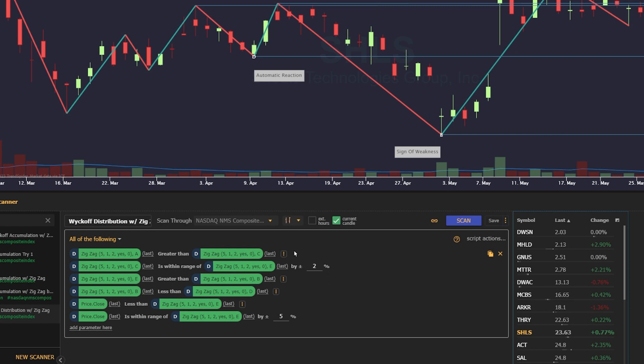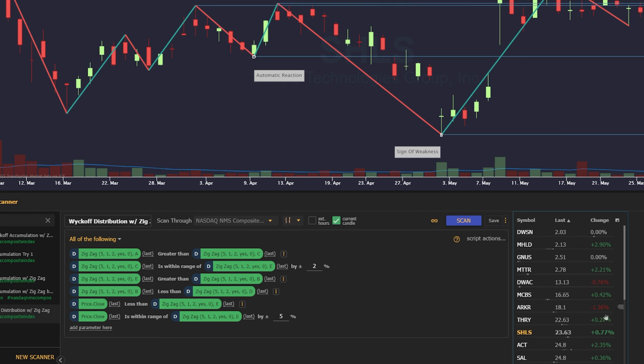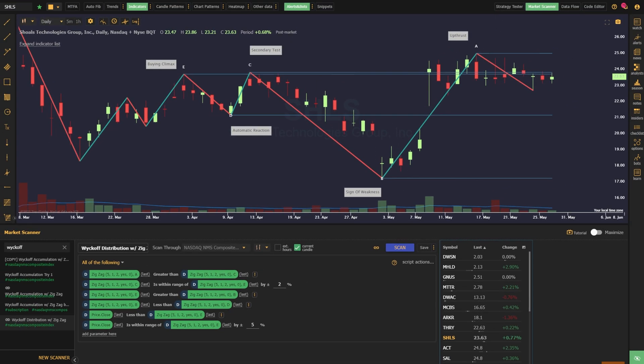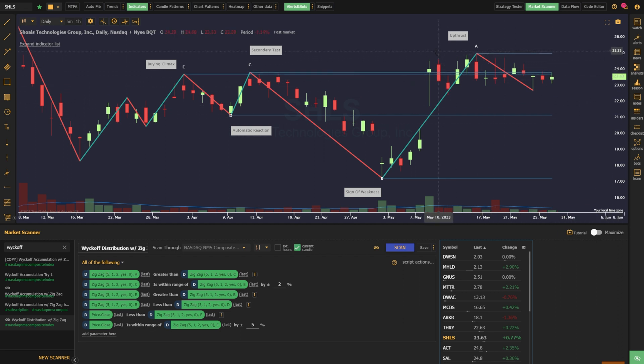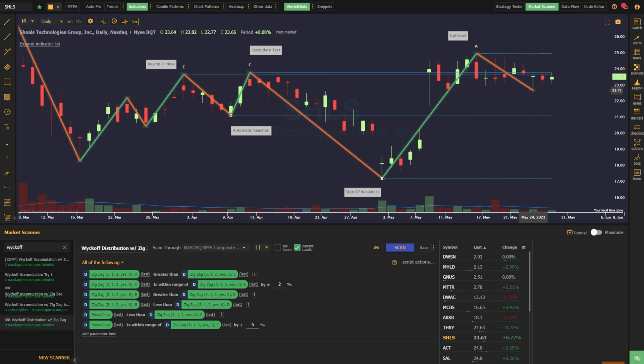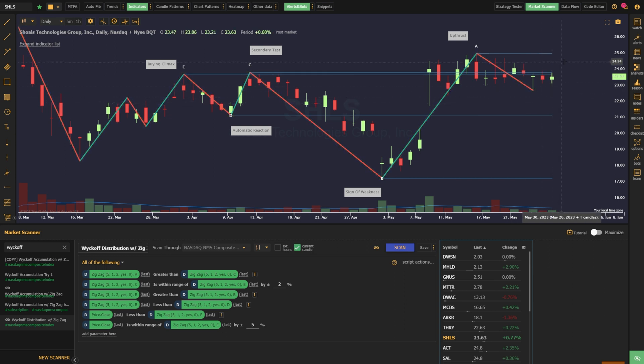Zigzag A is greater than C, zigzag C is within range of E by plus or minus 2%, zigzag E is greater than B, zigzag B is less than D, and finally, price is closed less than zigzag E, but within range of it by plus or minus 5%. What we're after here is a truly actionable setup. We want to find instances in which the upthrust has occurred and the price has moved back down into the range. This is the optimal setup to take a short position as we have a clear level to trade against the upthrust high.